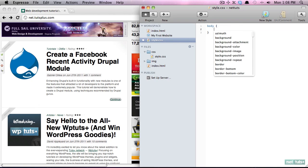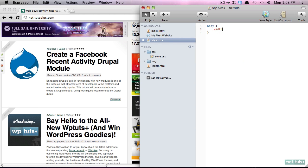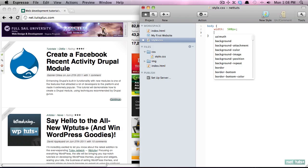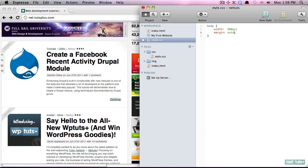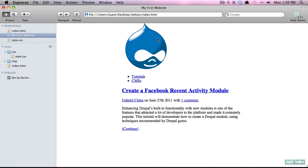First, because we don't have a full website, I'm going to use the body element as a wrapper. We'll give it a width of 500 pixels and position it in the center of the page using the margin auto technique we learned in a previous lesson. Now that's centered on the page.